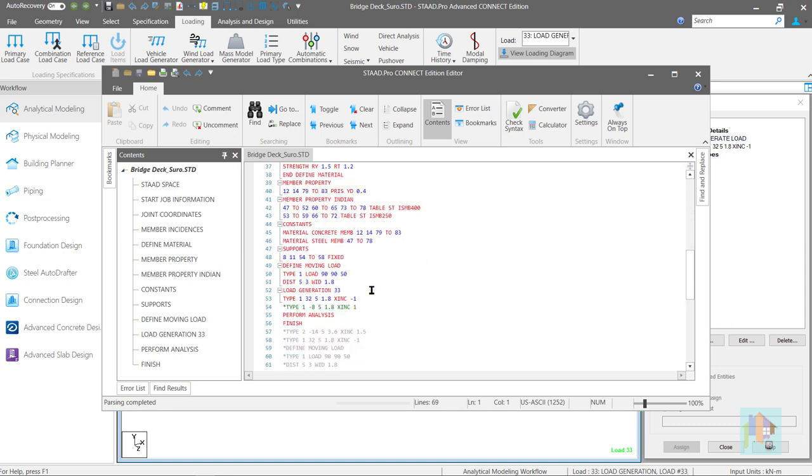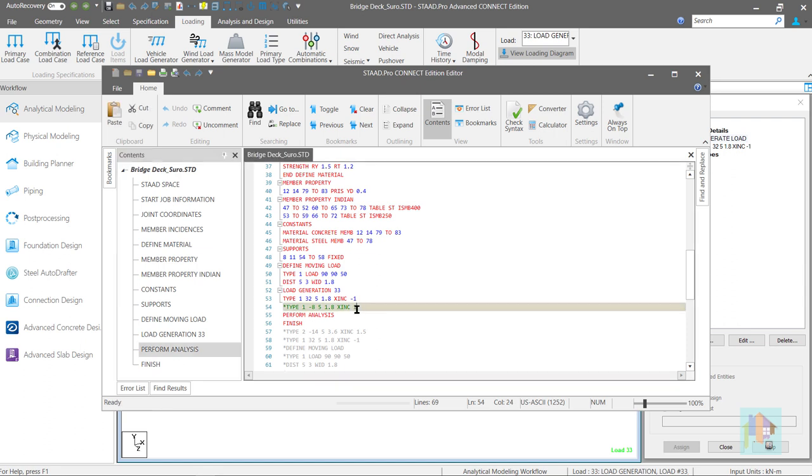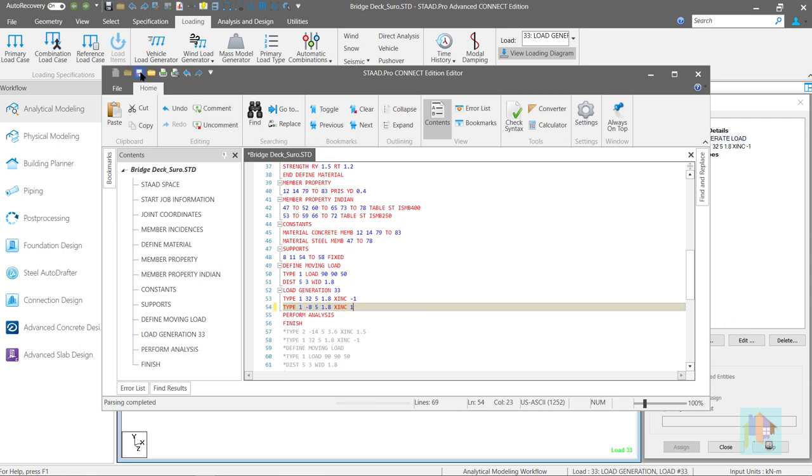Switch on the inactive load. As you can notice, a new command line is created for reverse movement. We can activate previous load command. Save and close.